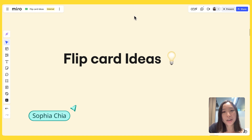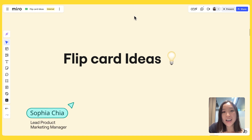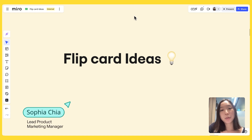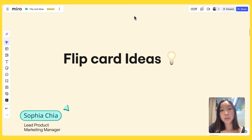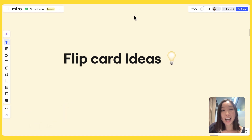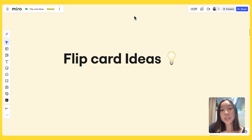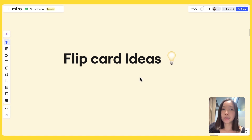Hi everyone, it's Sophia here from Miro. In case you missed it, we've recently launched Flip Cards, which is a highly requested feature in the community. I just wanted to share a few ideas on how you can use Flip Cards in your Miro boards.